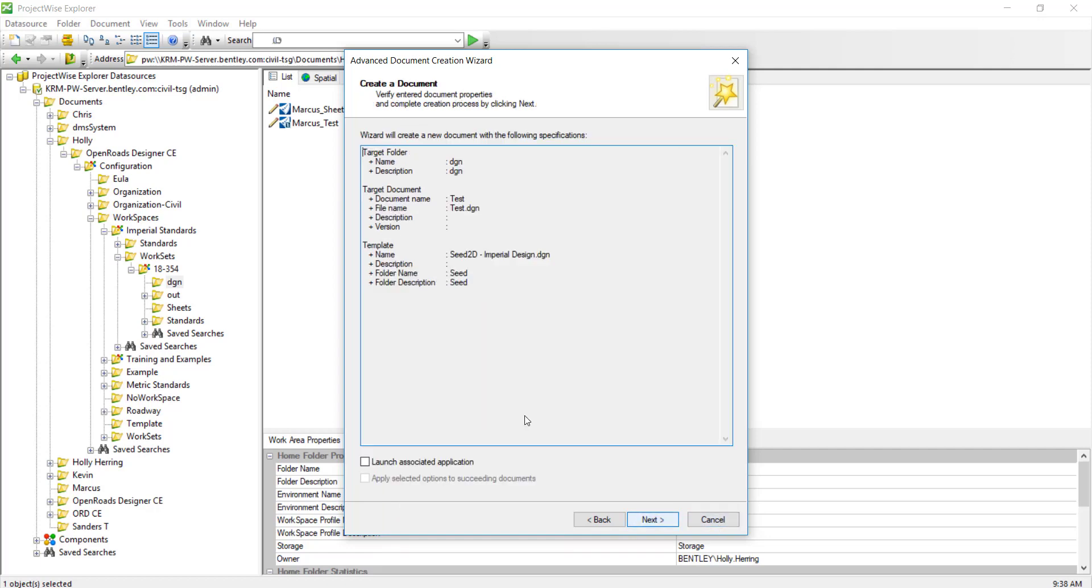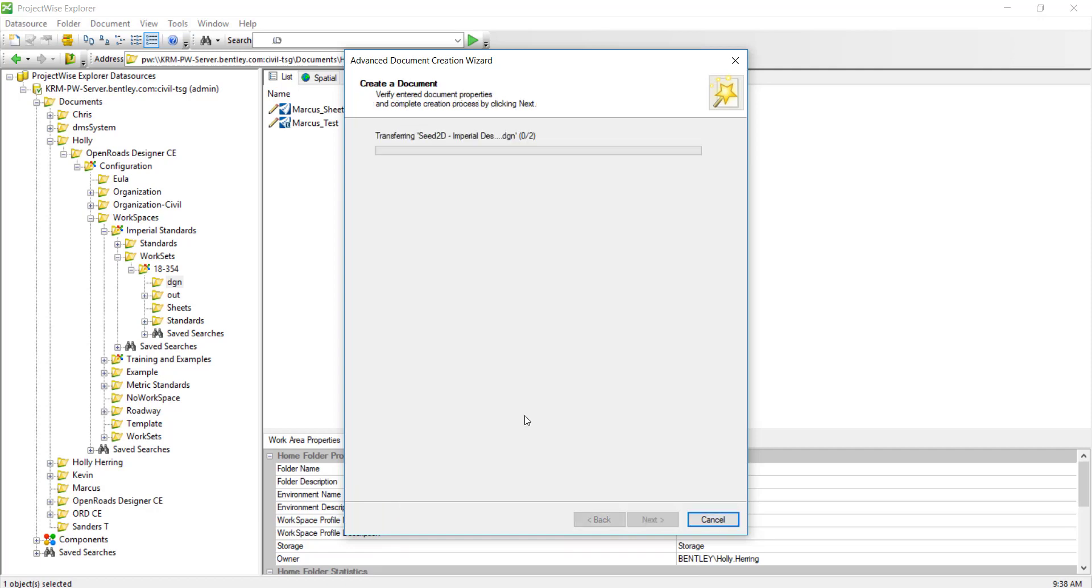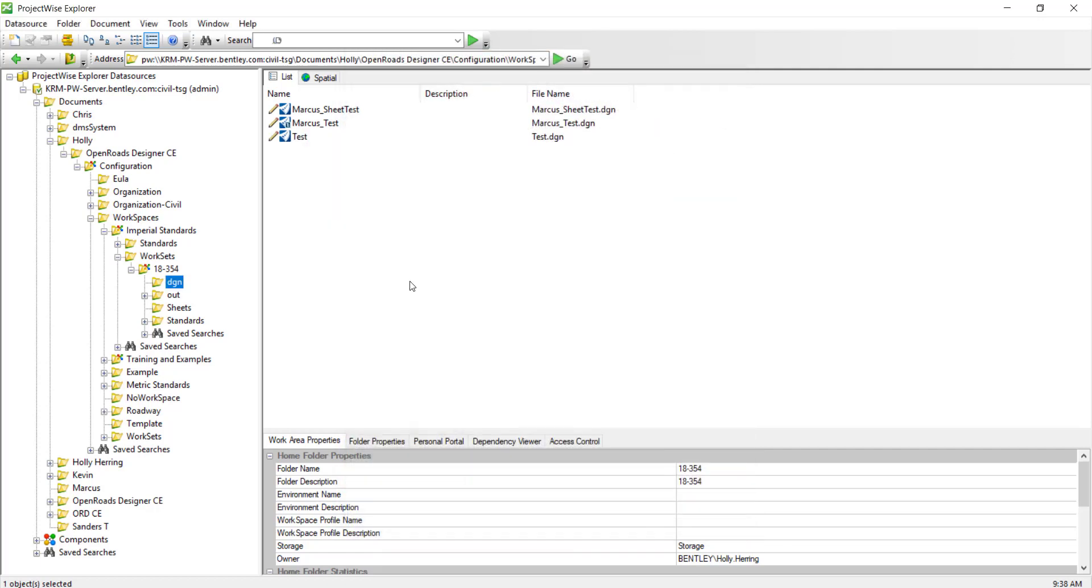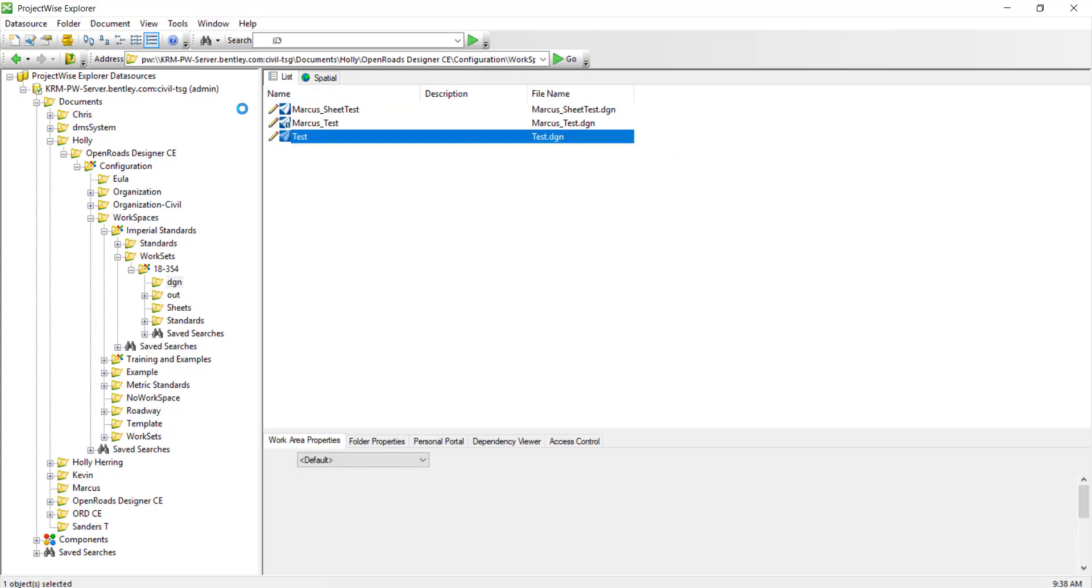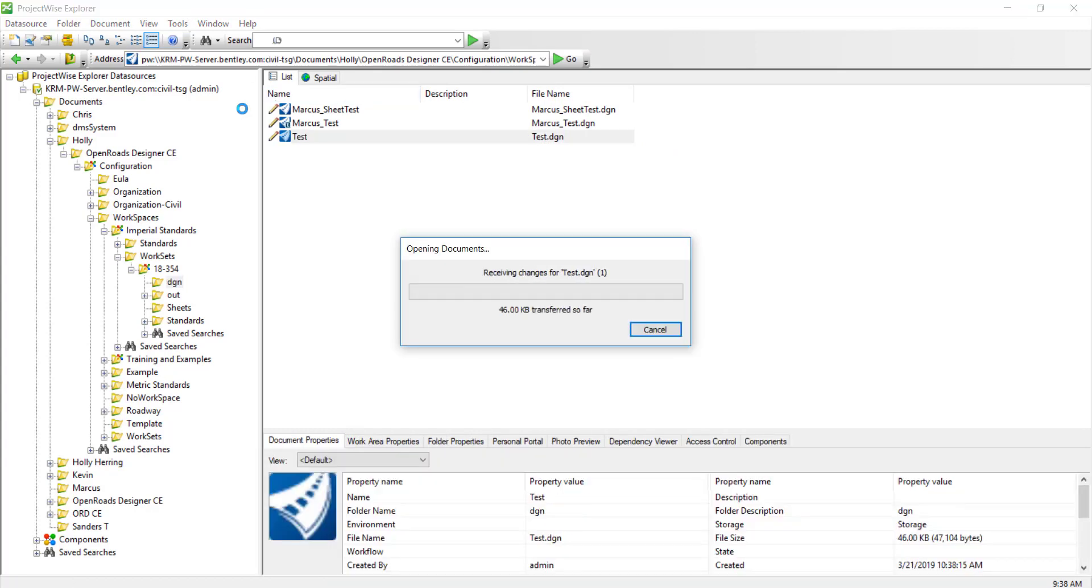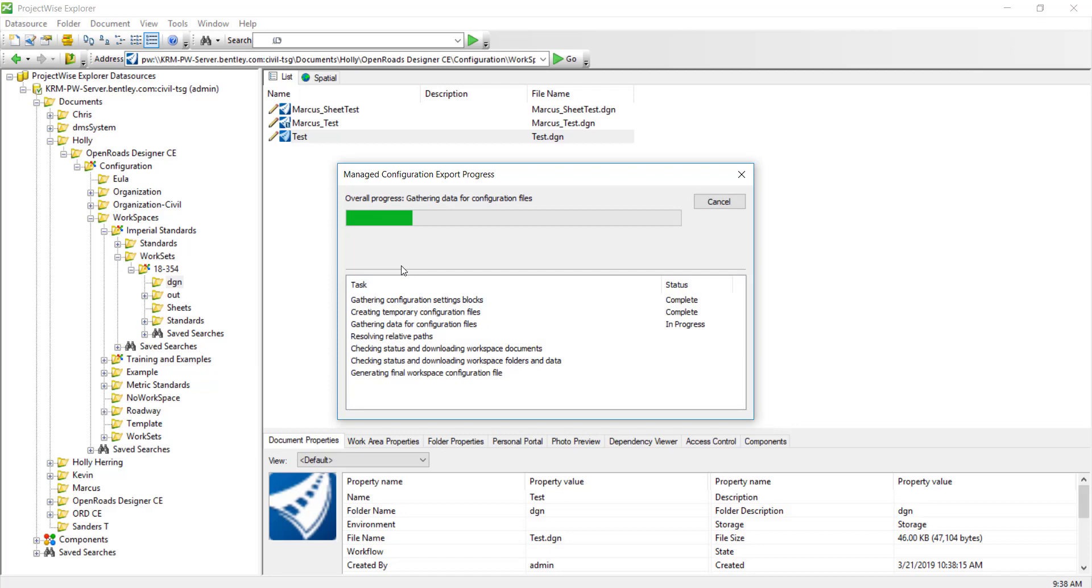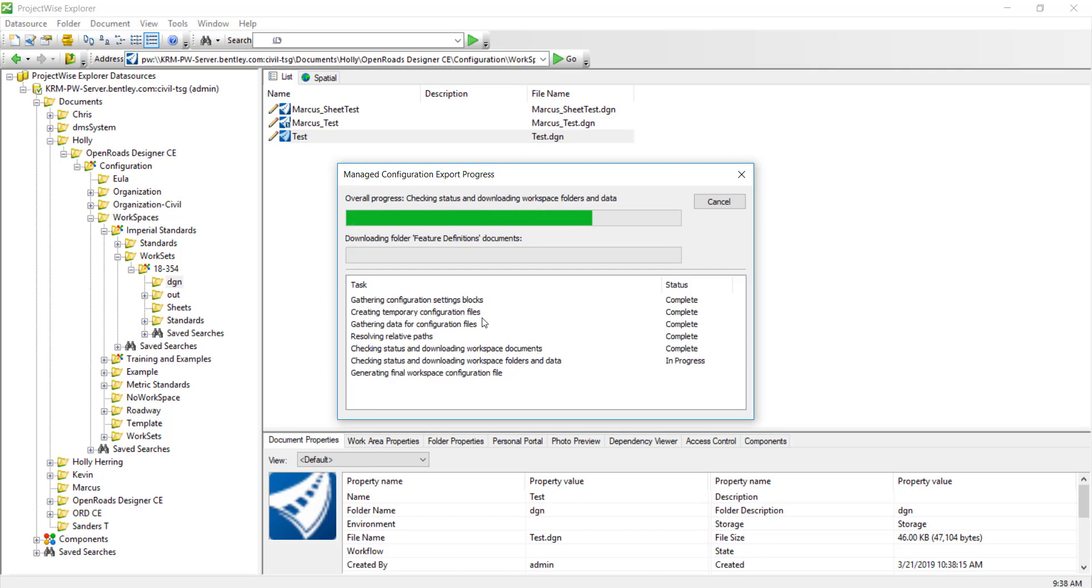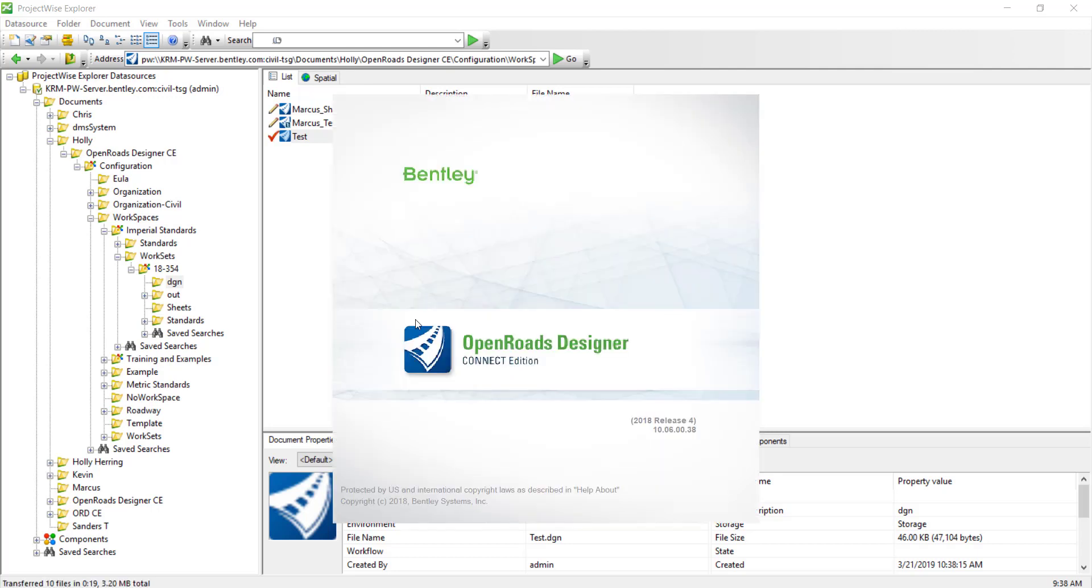Let's double-click and open this up. If this is the first time to open it, it may take a while to download all of your DGN libs and the workspace to your computer. I've done this already so it shouldn't take too long on my end. It's just making sure everything is up to date, and now OpenRoads Designer is launching.